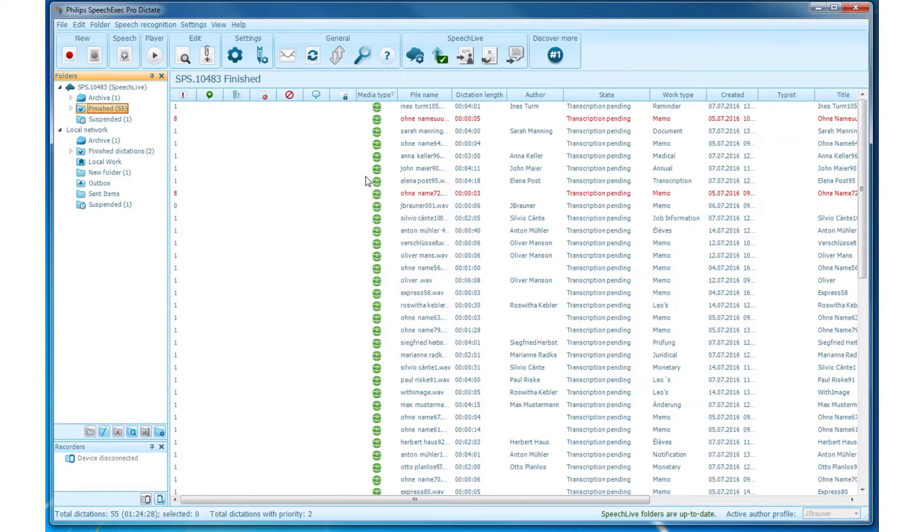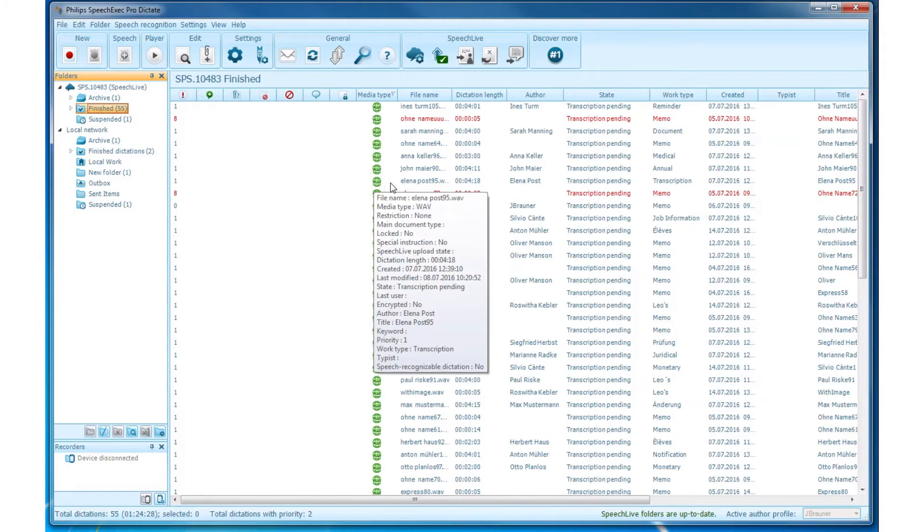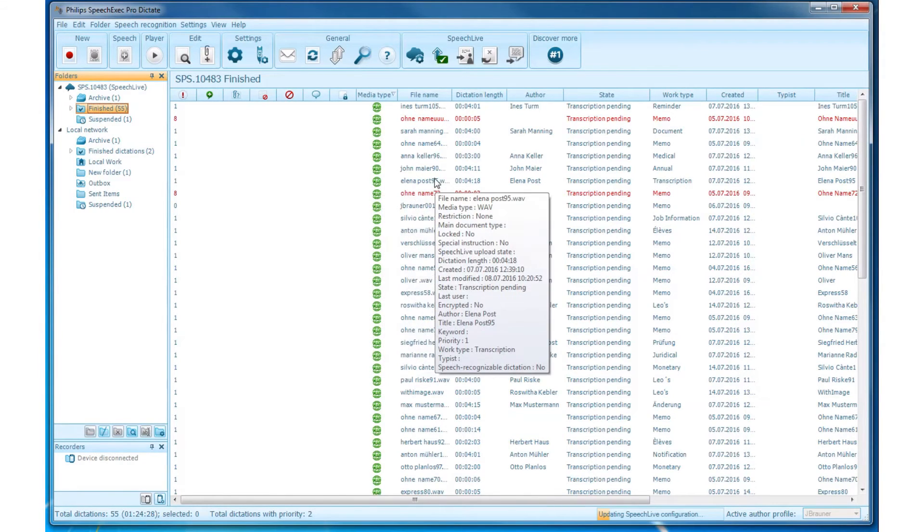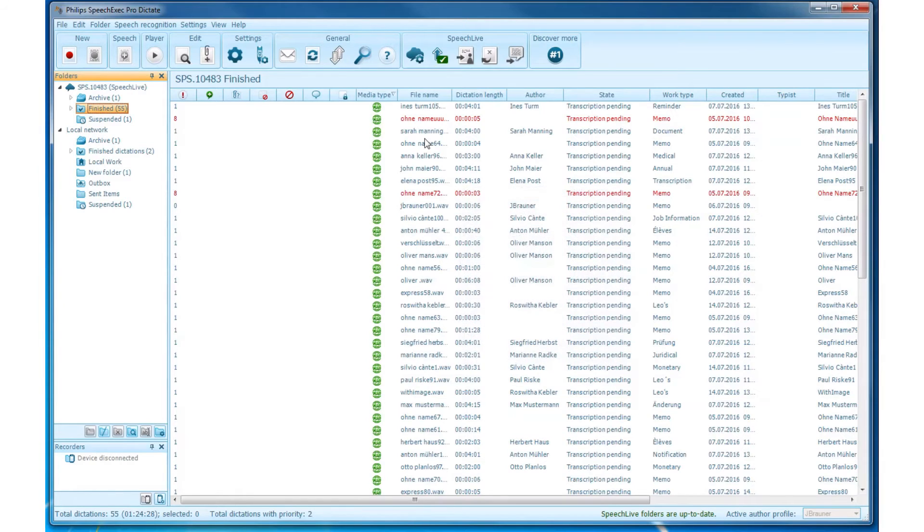Or if you wanted to copy that dictation to the folder, hold the ALT key just before releasing the mouse key.